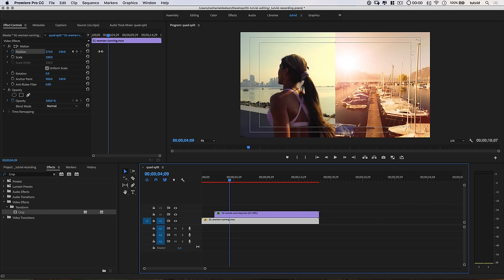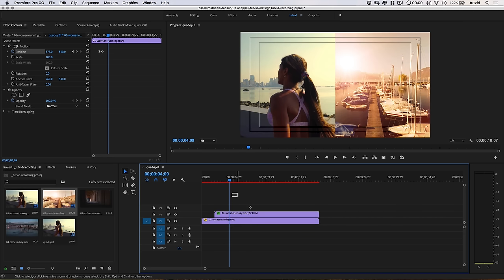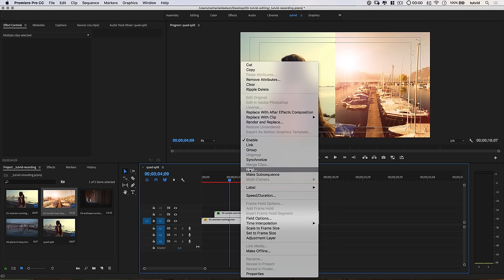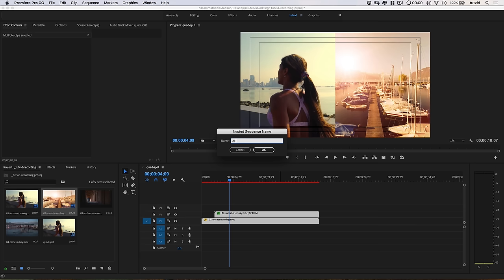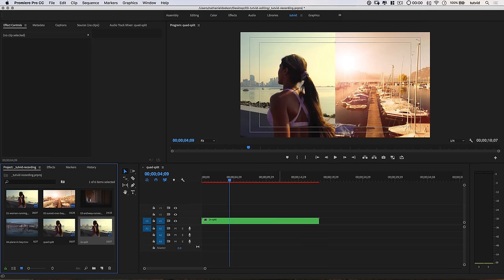Now we want to grab both of these video clips and slide them upward to introduce a third video clip in the bottom half. We'll select both clips, right-click, and choose to nest them — I'll call this 2X Split so I know it's the 2x video split we just created. Quick break: if you're not following me on Instagram, go check out my Instagram at tutvid. It's a great place to tag me in something you've created, and I do a lot of live streaming over there too.